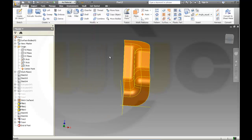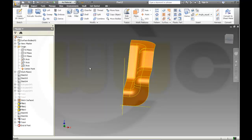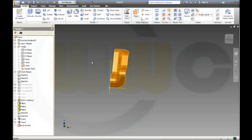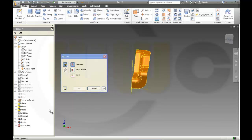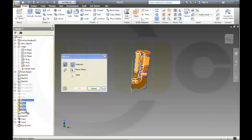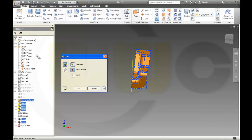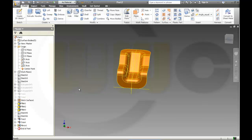Now I will mirror it — so mirror, knit, stitch, fill, trim — the mirror plane should be this one. Okay.